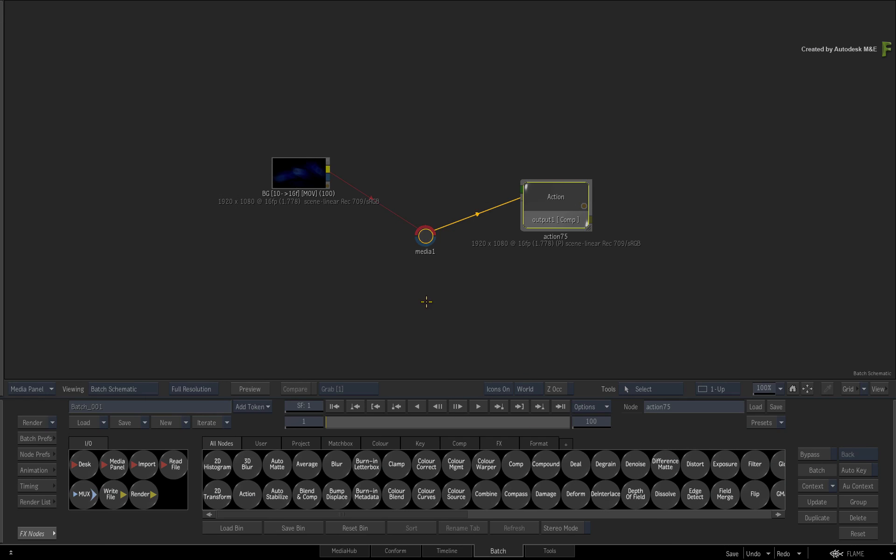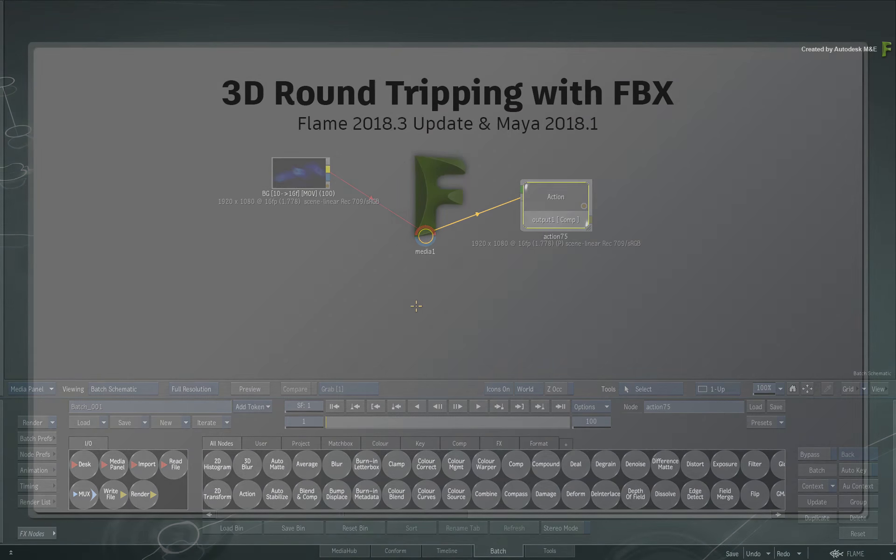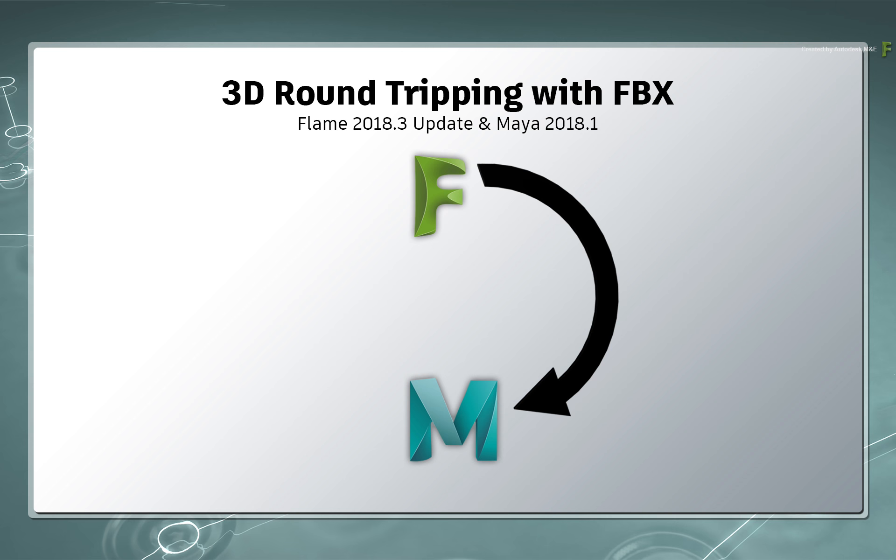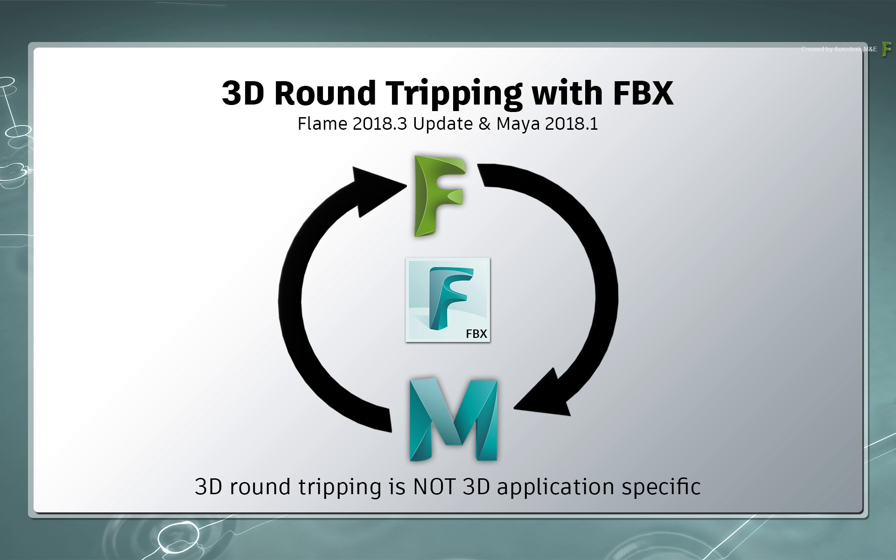In the next few videos, you'll look at the workflow of round-tripping 3D geometry between Autodesk Flame and Autodesk Maya. You are not restricted to using specific 3D applications, but these two applications work well together. So you'll start off importing 3D geometry into Flame and making changes. This will be exported to Maya for further refinements and finally exported back to Flame for final finishing. This is all done with the FBX format, which is accepted by most 3D applications.